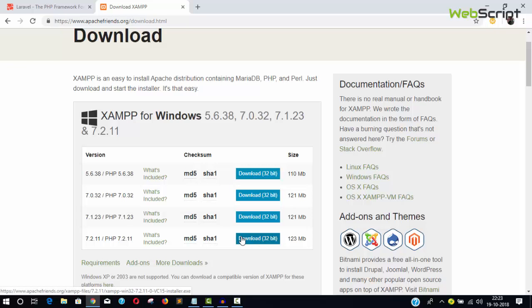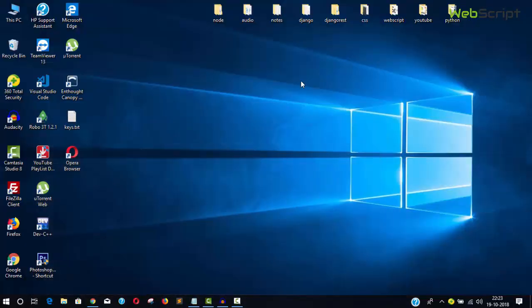Just download and install it in your system. If you face any difficulty installing XAMPP, let me know in the comment section and I'll help you.